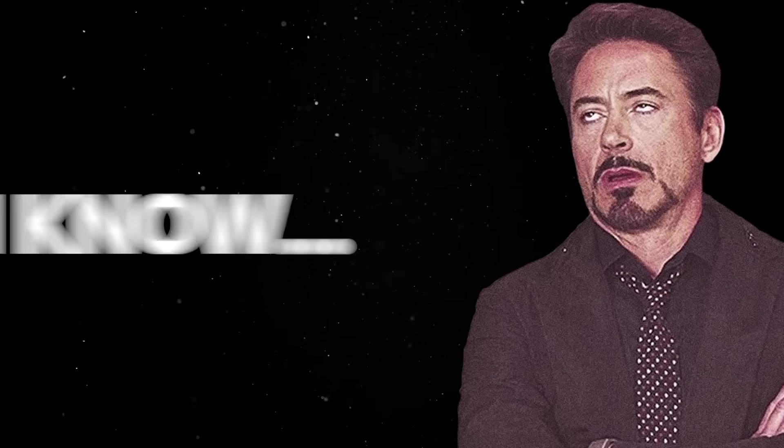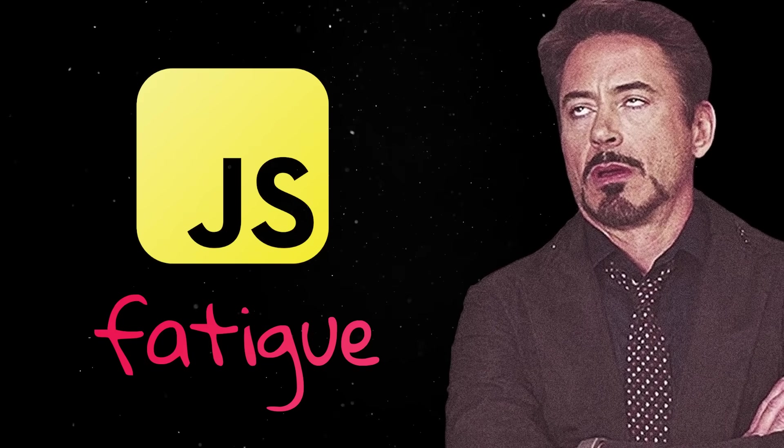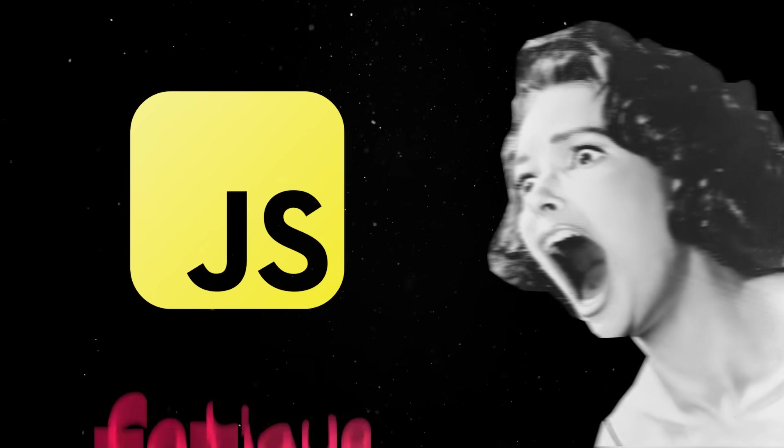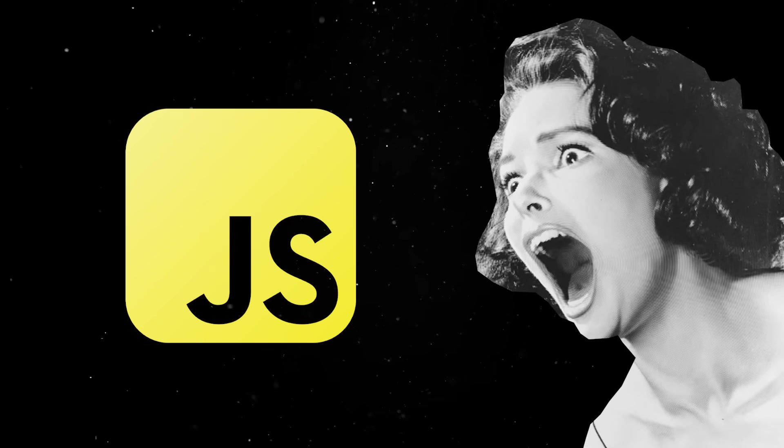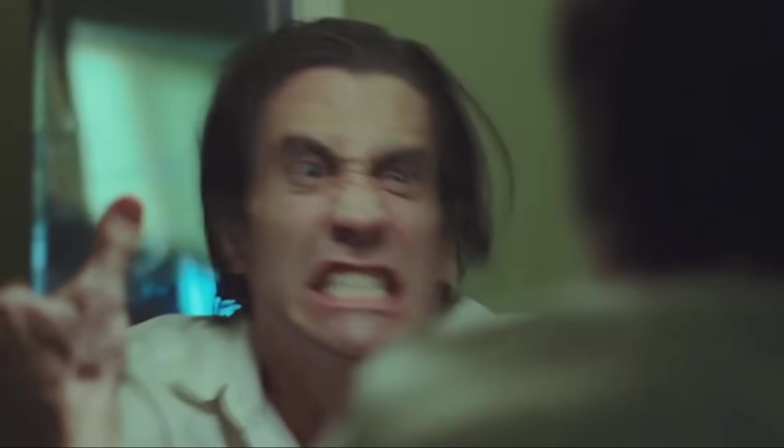I know, after years of JavaScript fatigue, we all lose our minds when somebody pitches yet another JS framework or revolutionary web tech stack.